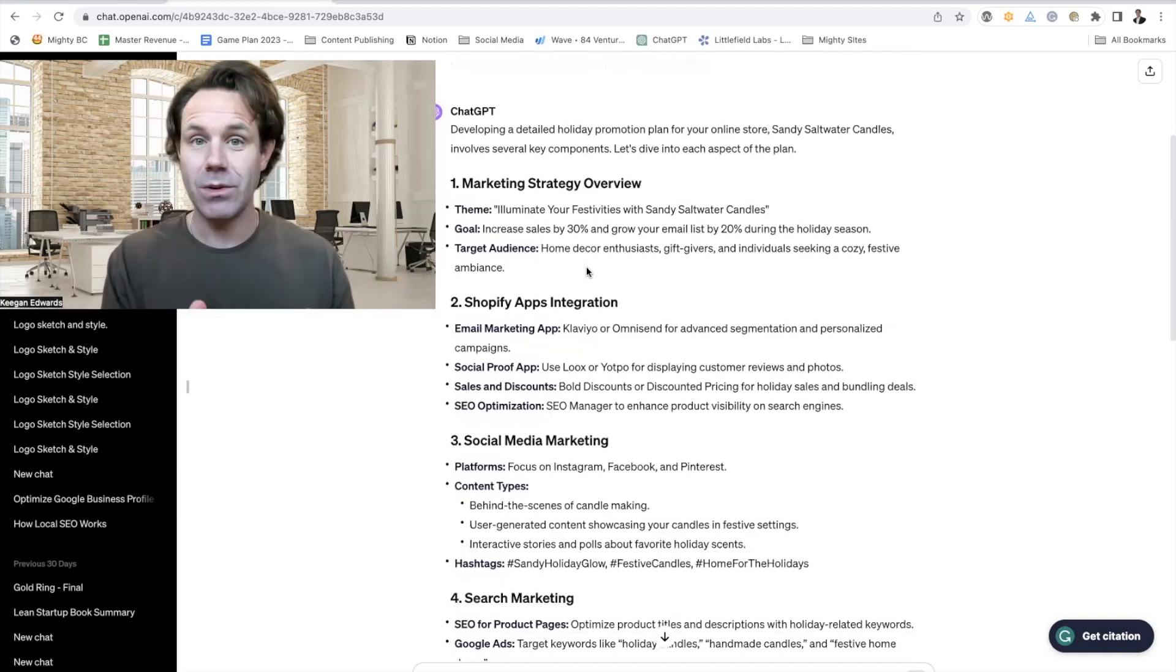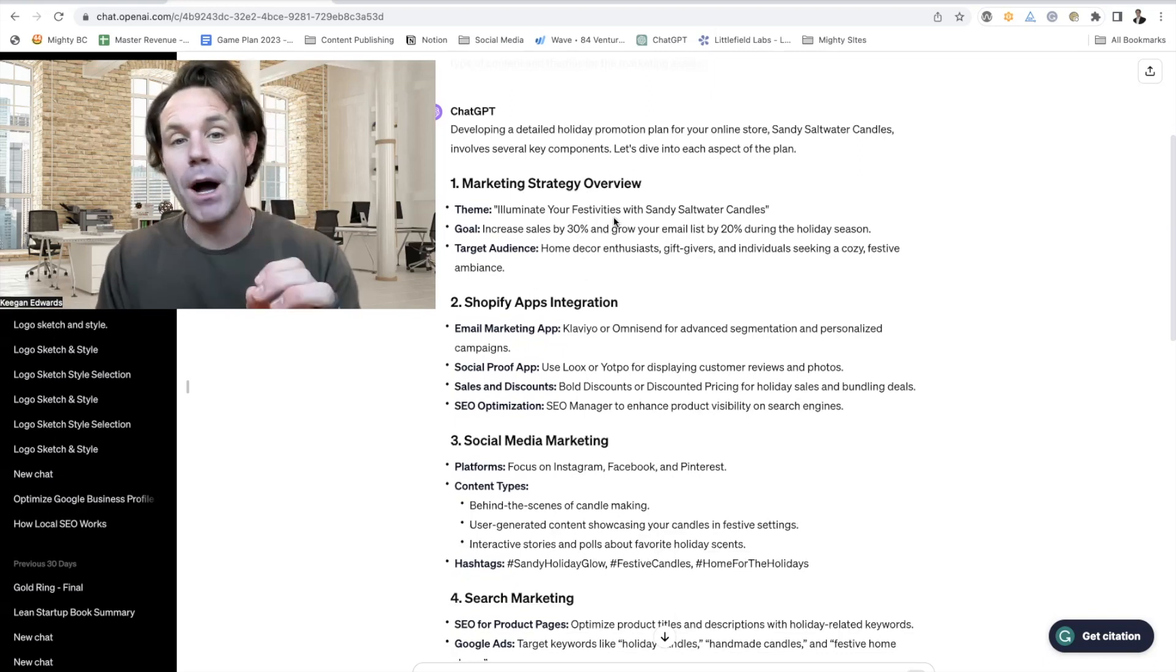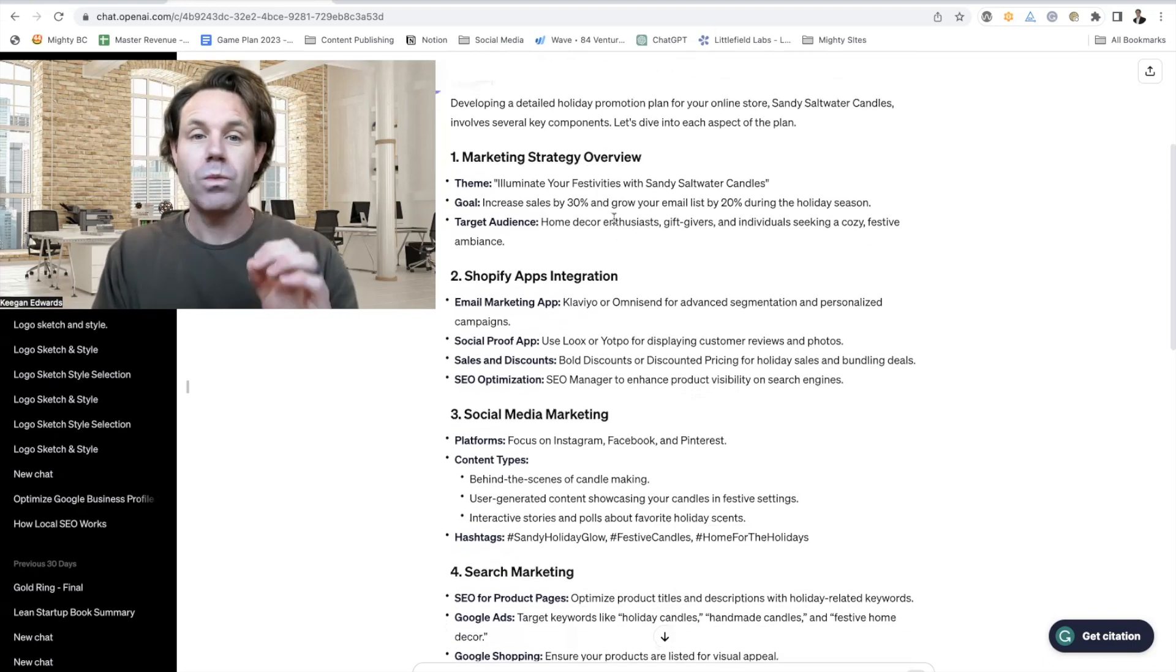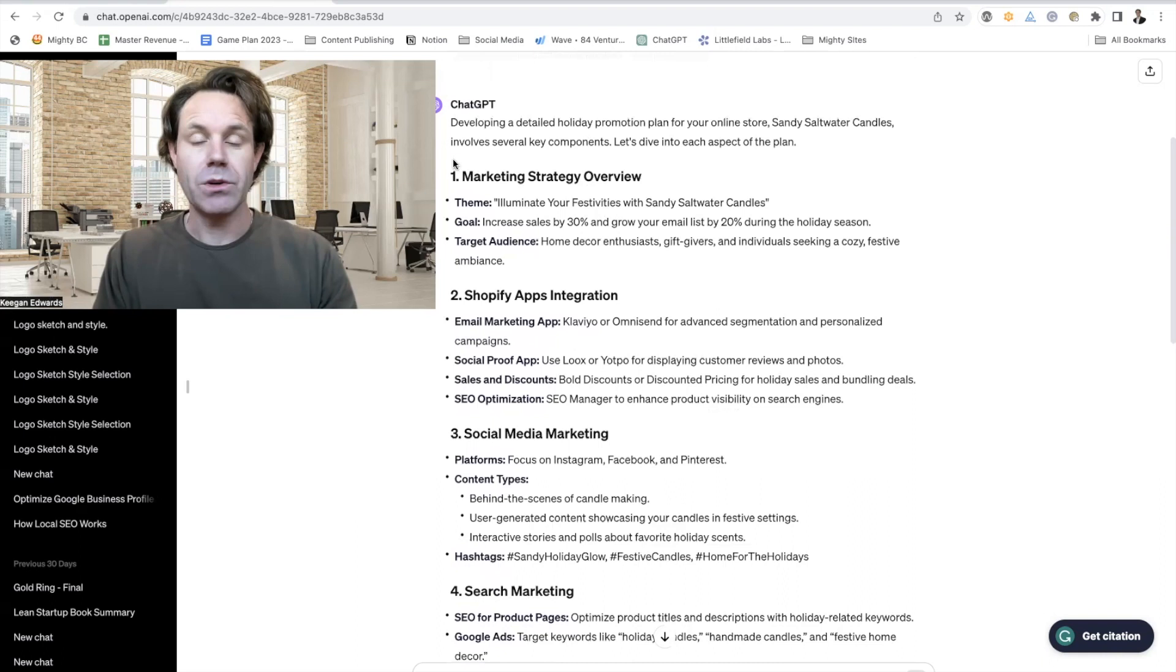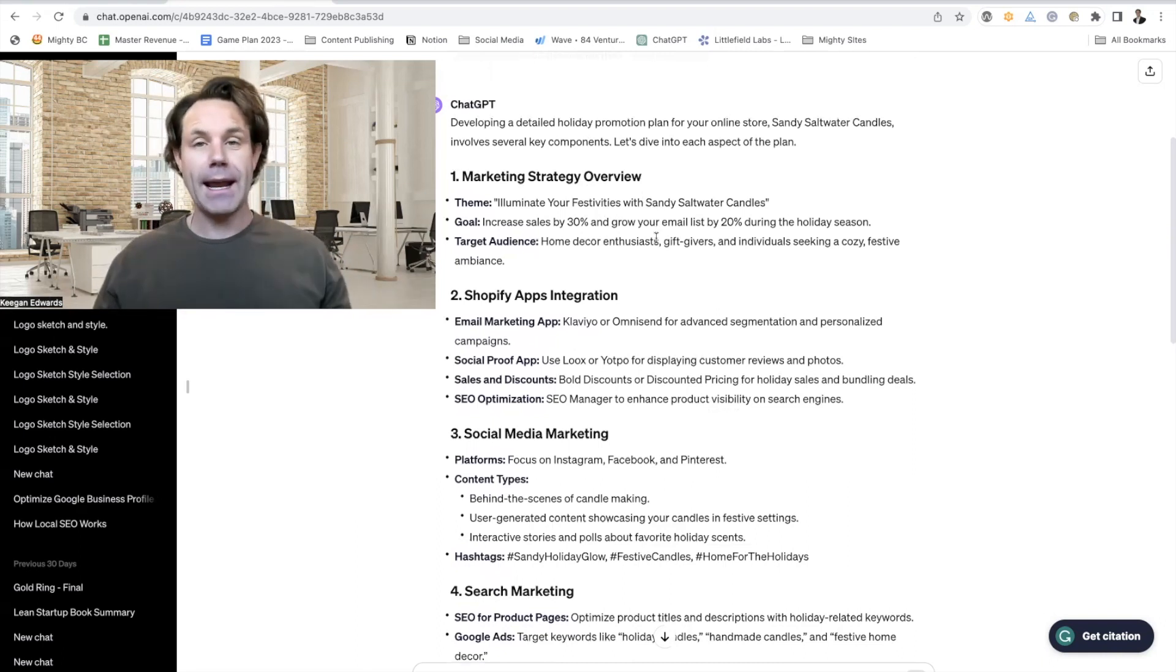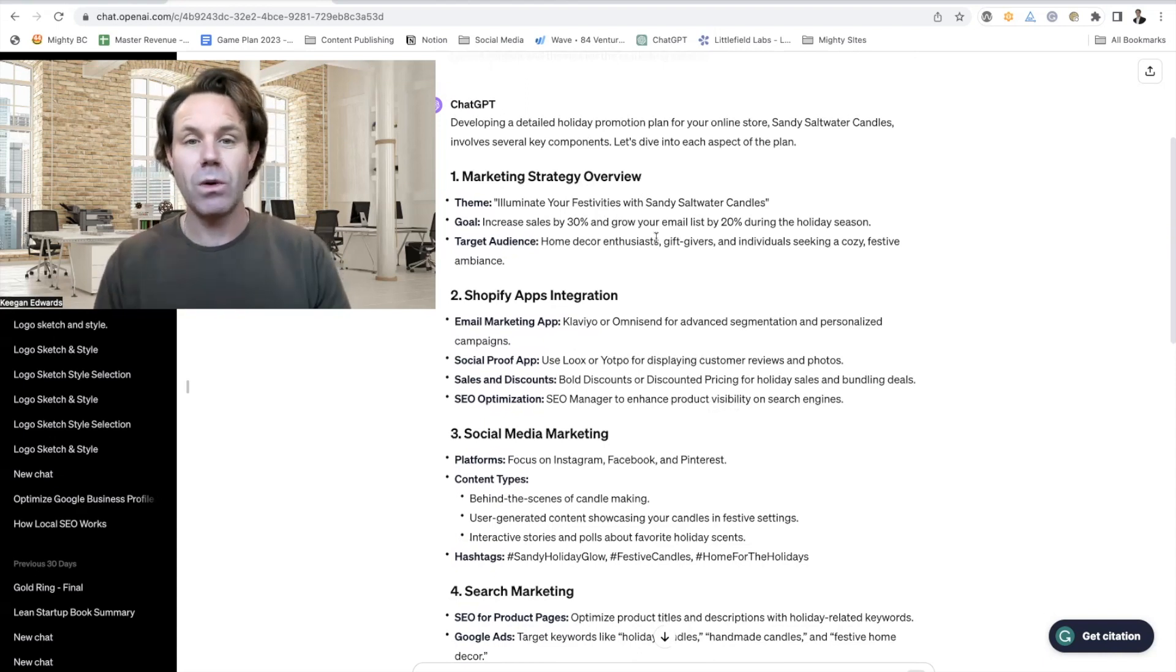Of course, it's up to you to execute. Check out some of the other videos on how to execute your marketing plans. But what we're going to talk about here is what it's going to come up with. So first, it gives you an overview. For me, and I made up that I had an online store selling candles, illuminate your festivities with Sandy Saltwater Candles.